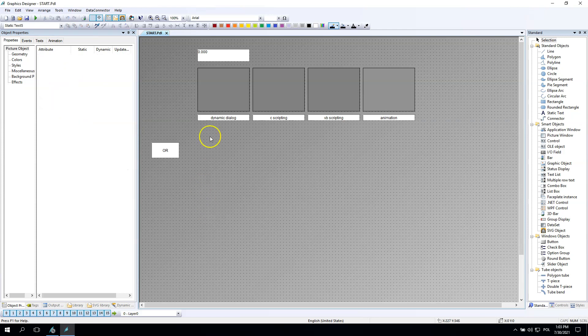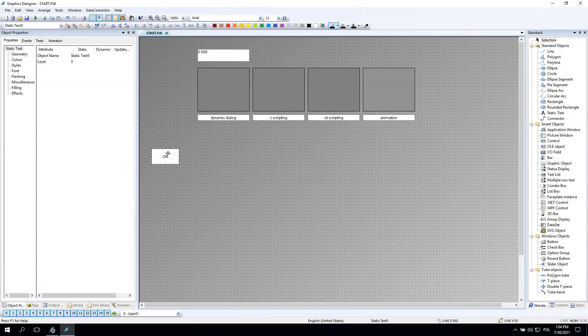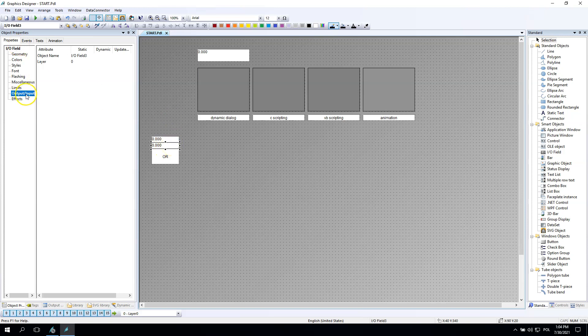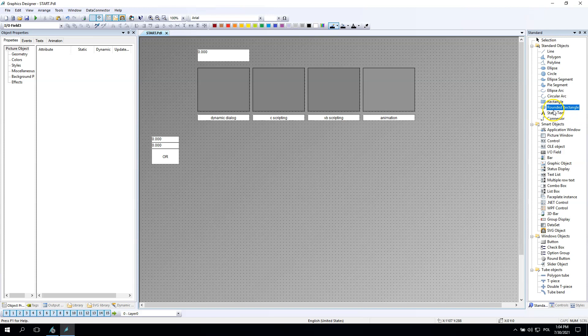Again we will go with the dynamic dialog, C scripting, visual basic scripting, and animation. I need to prepare some tags, IO fields, and description for this. After I'm ready we can go with the scripting.